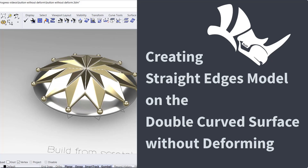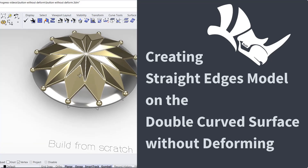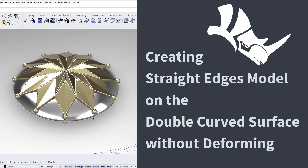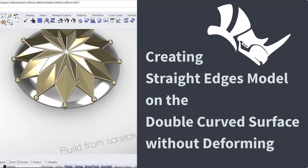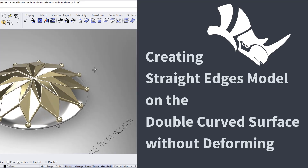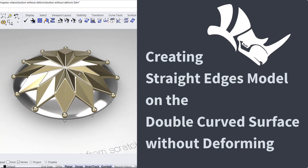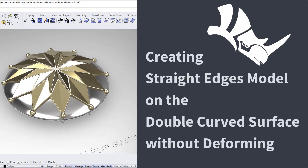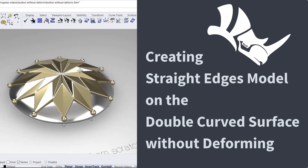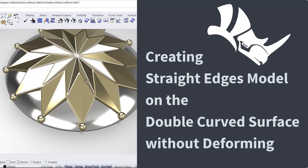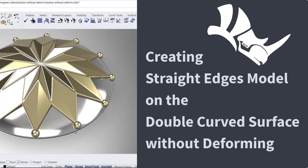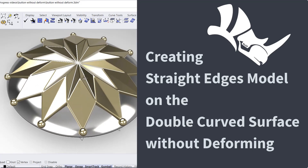Welcome back to PJ Chen Design. Today I would like to talk about this simple form but with a lot of detail on how to create a shape with a specific half angle without deforming when applied on a curved surface. Are you ready? Let's get started.